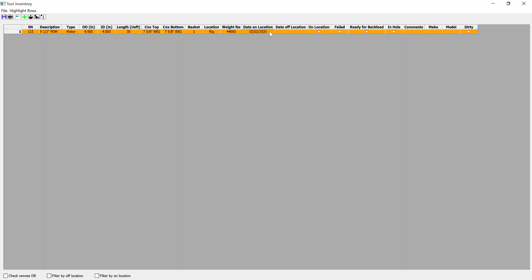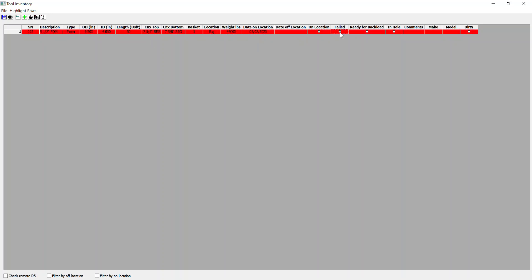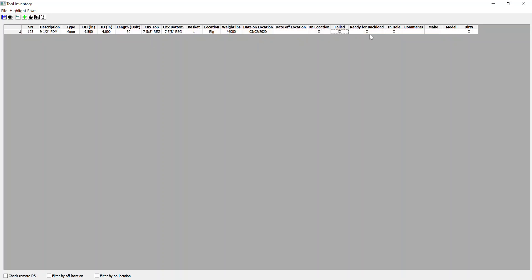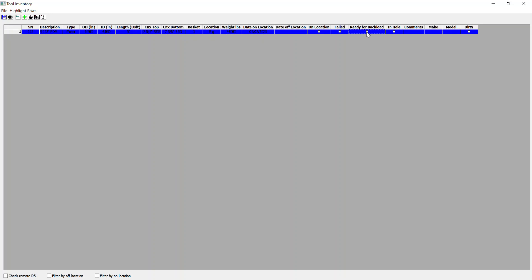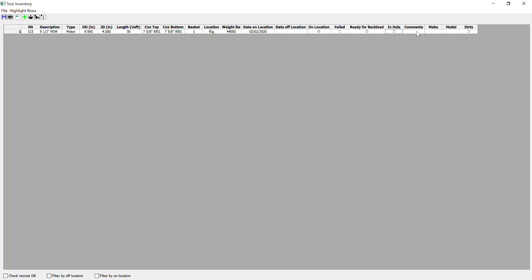It automatically populates the date on location as our current date today, but this can be user edited. Date off location will be filled out when it leaves location. It's currently highlighted in orange. If we tick on location, it becomes white. If we check failed, it becomes red. If we check ready for backload, it becomes blue. If it's in hole, it's green. And we can input any comments, the make, and the model in here.